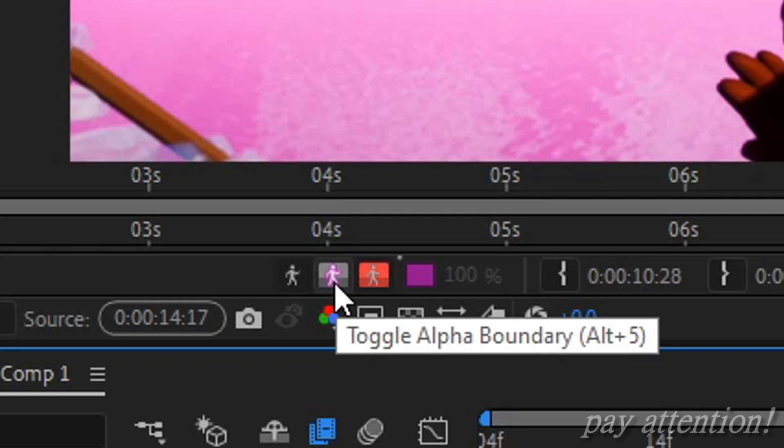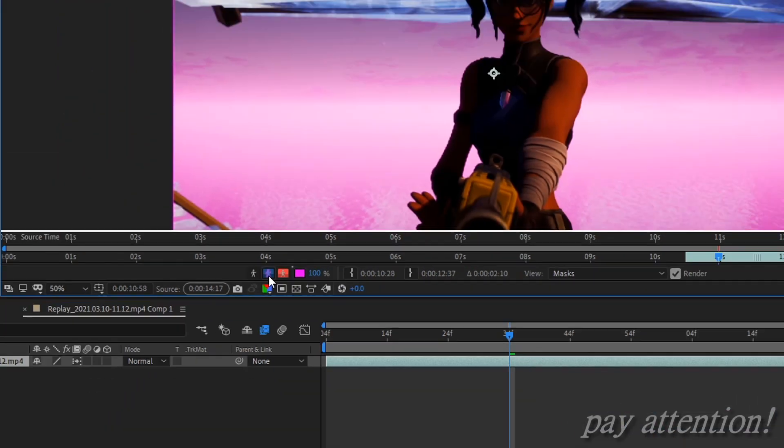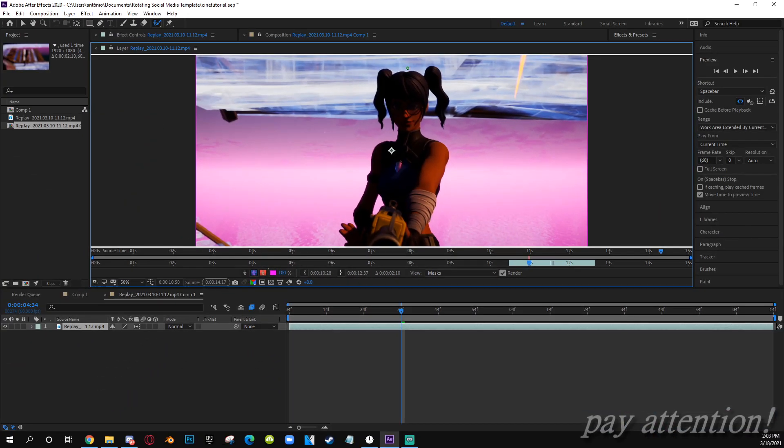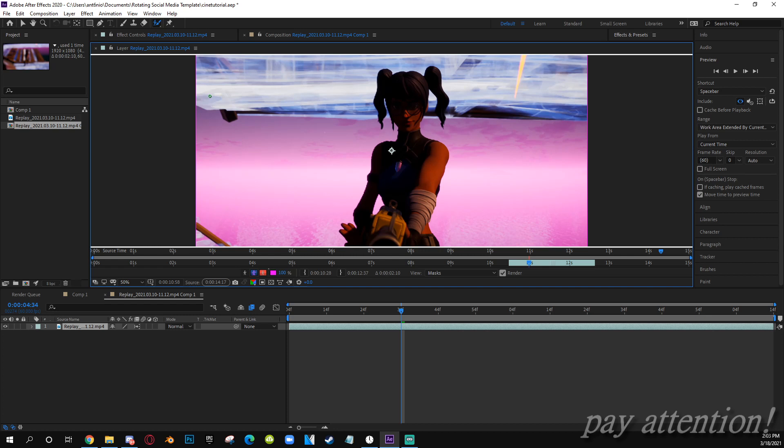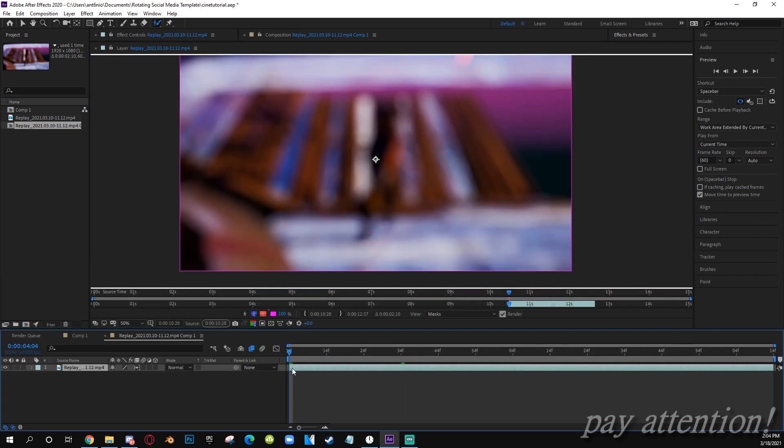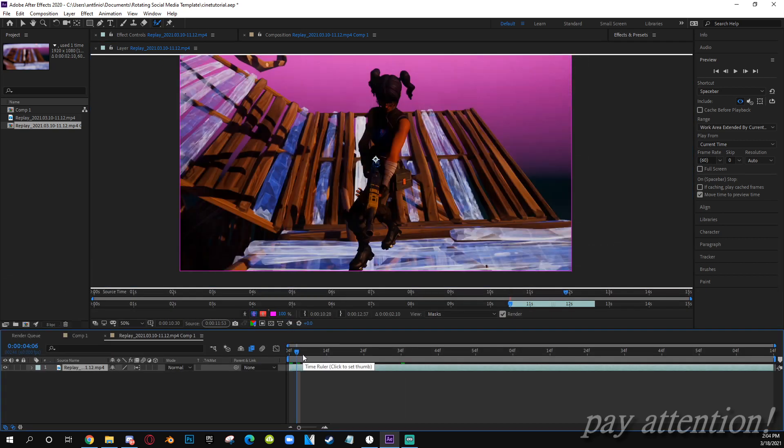What you want to do is follow my cursor, hit this little Toggle Alpha Boundary or Alt 5 on your keyboard. Hit that, see you got a purple outline. Now what you want to do is go to the first keyframe.